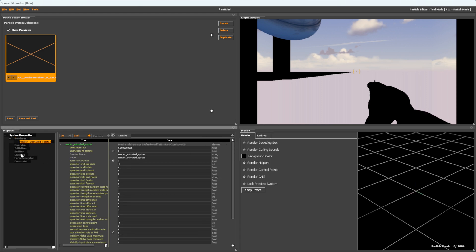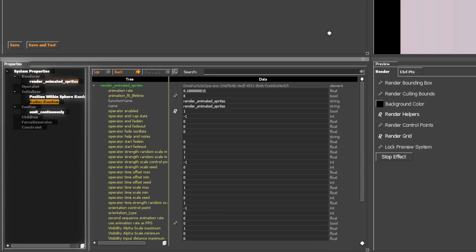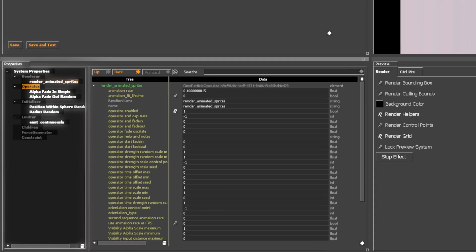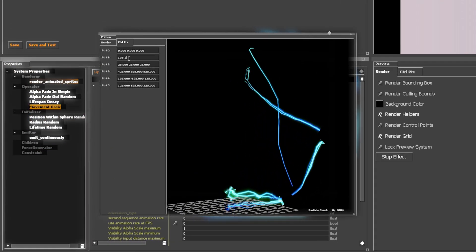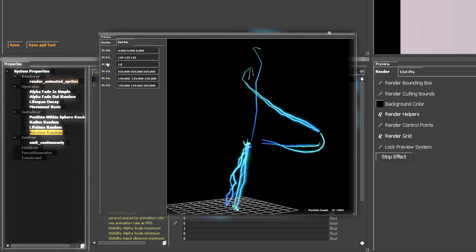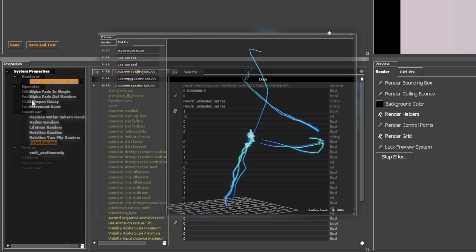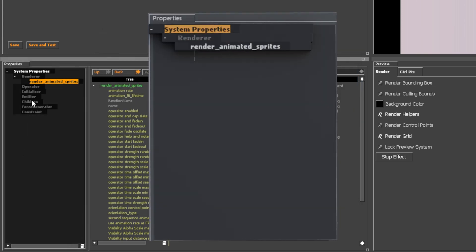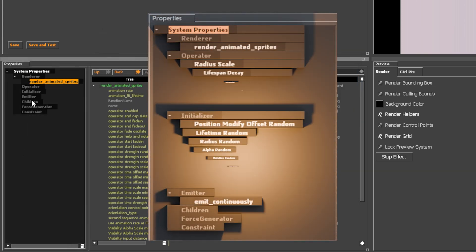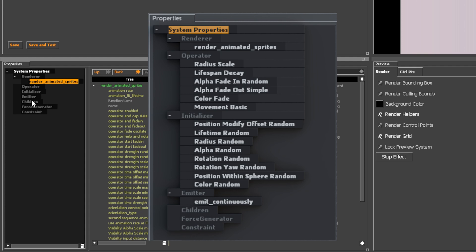Let's pause for a second. In the system properties, you define small chunks of code that control how each sprite is rendered on screen. I will do everything step by step, but 80% of your particle slots will have this sort of structure.